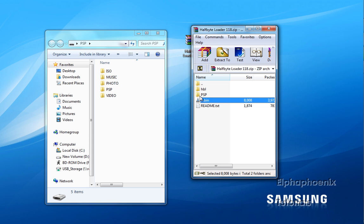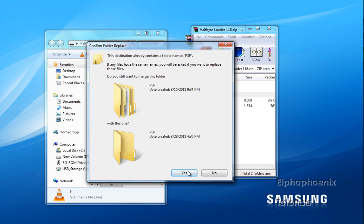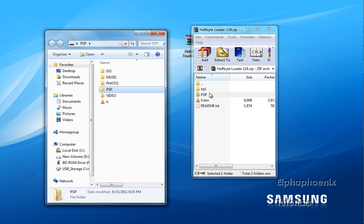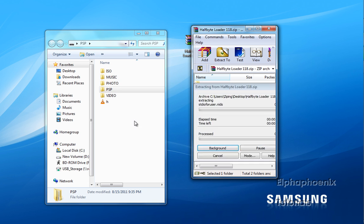So just select them, drag them over. I'm just going to say that you want to replace and press yes, you won't lose anything. And this HBL folder, drag it over.